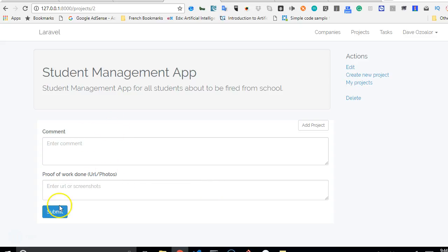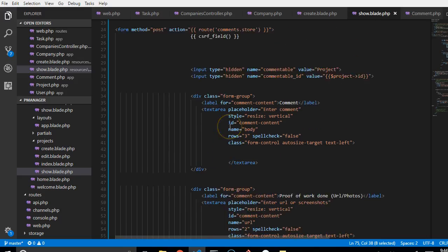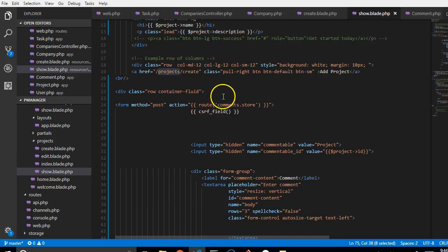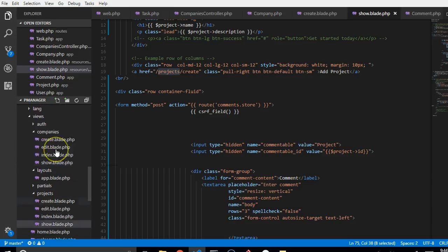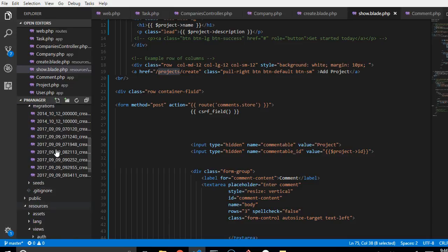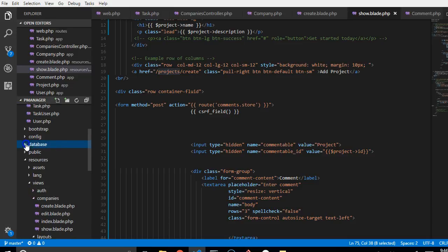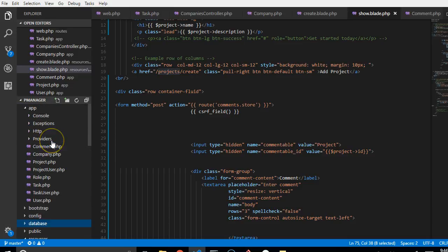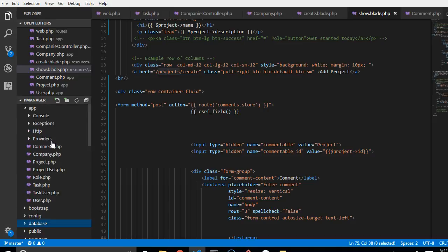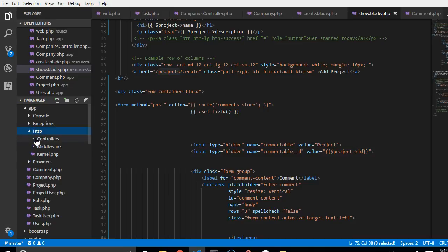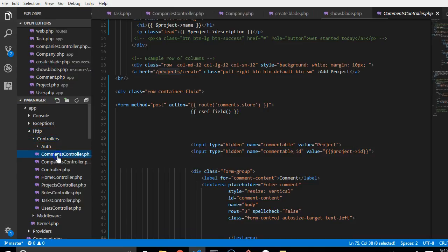Alright, so quickly we will make this method or feature work - the add comments feature. To do that, we make sure that our comments form is pointing to the right URL. We go to our controller inside the app folder, go to your HTTP, and there you see your controllers, then the comments controller.